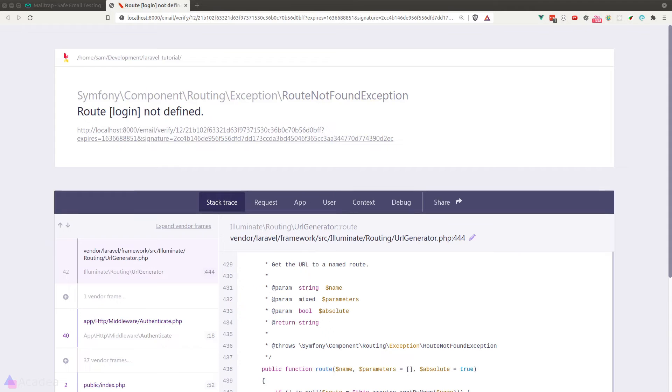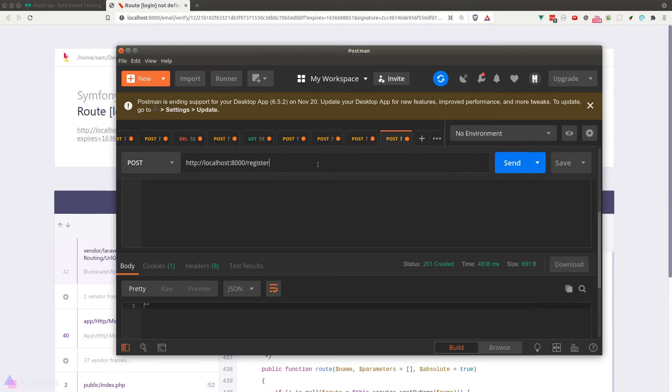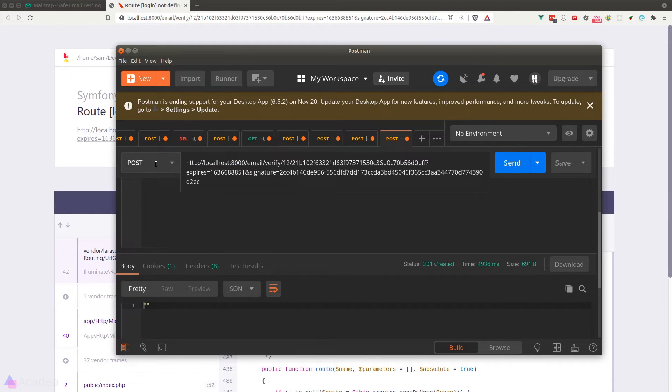So to get this to work, we should send this GET request inside Postman, where we do have the authentication cookies. So I'll copy the URL and go back to Postman and send it as a GET request.